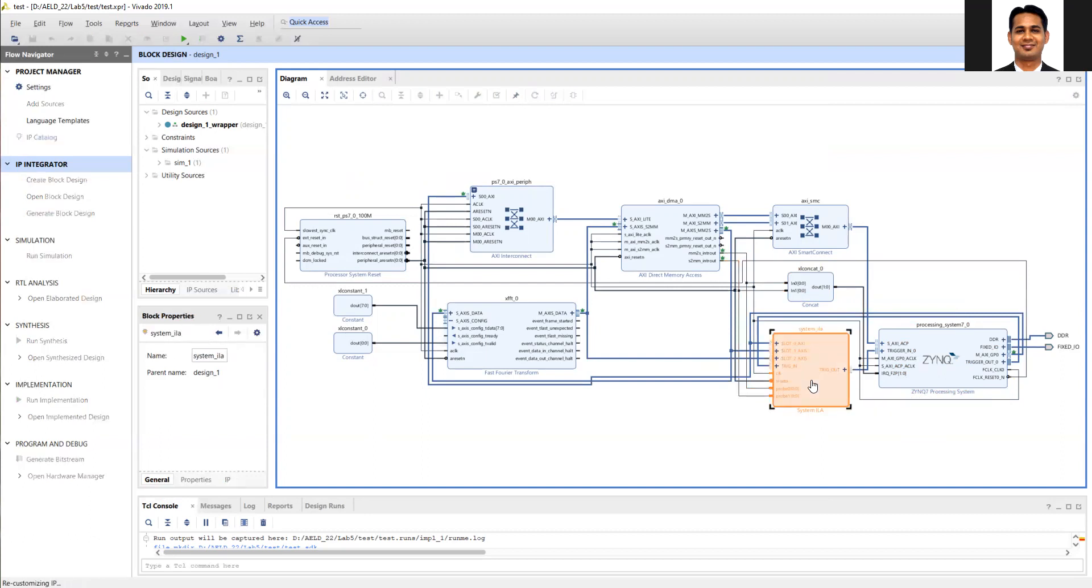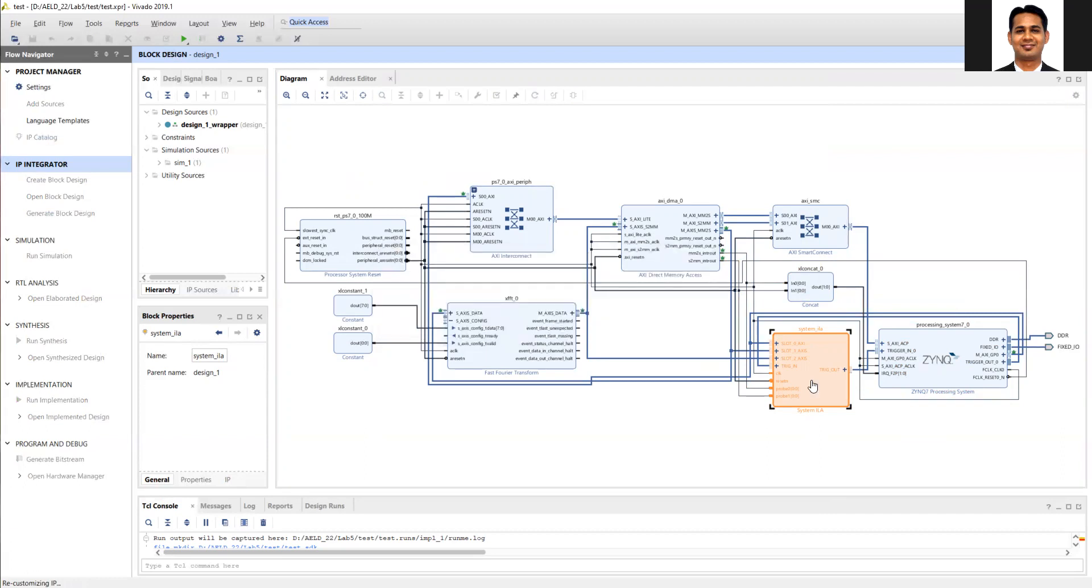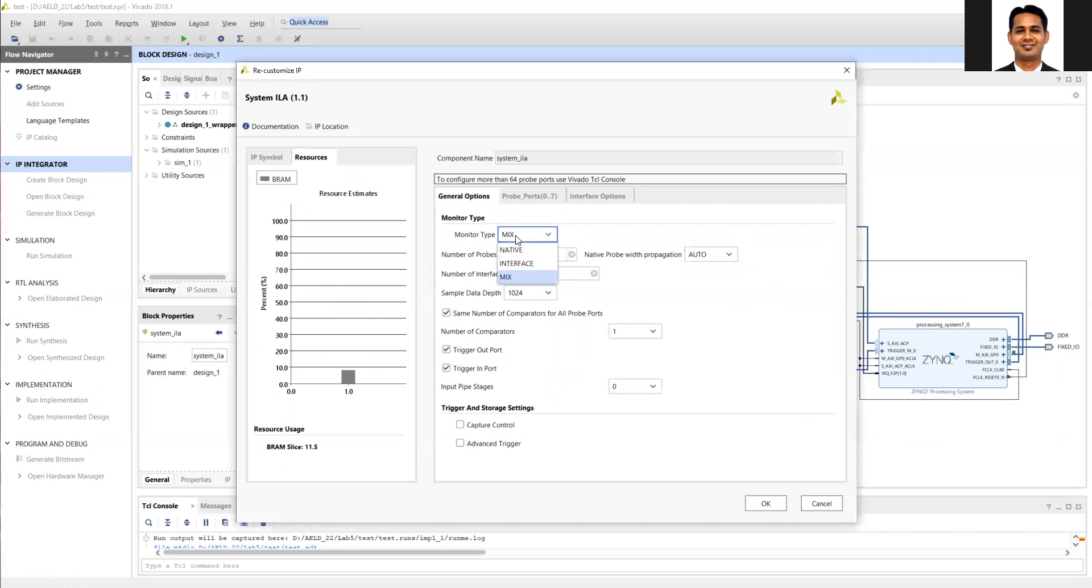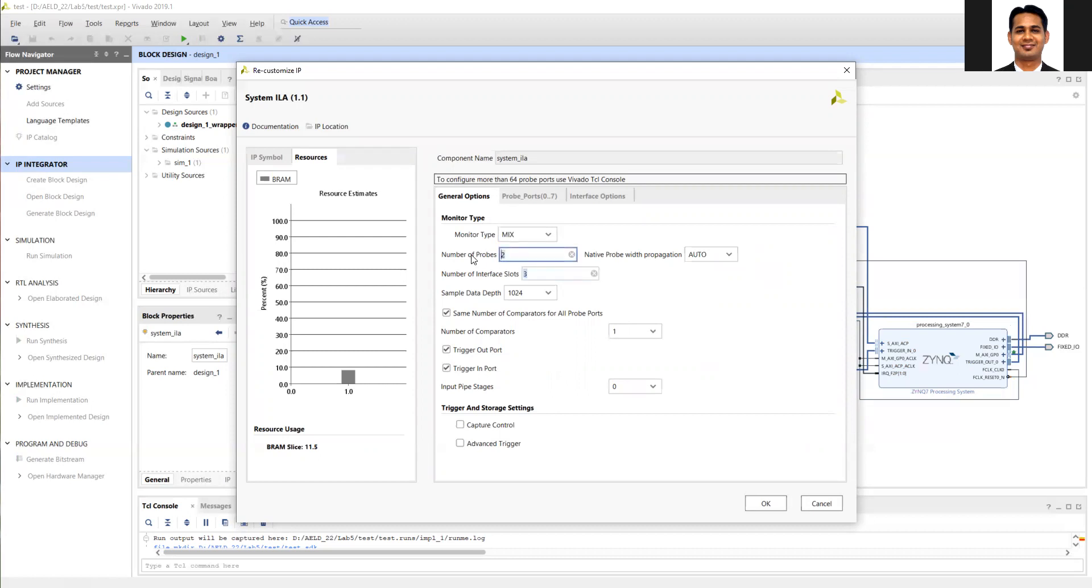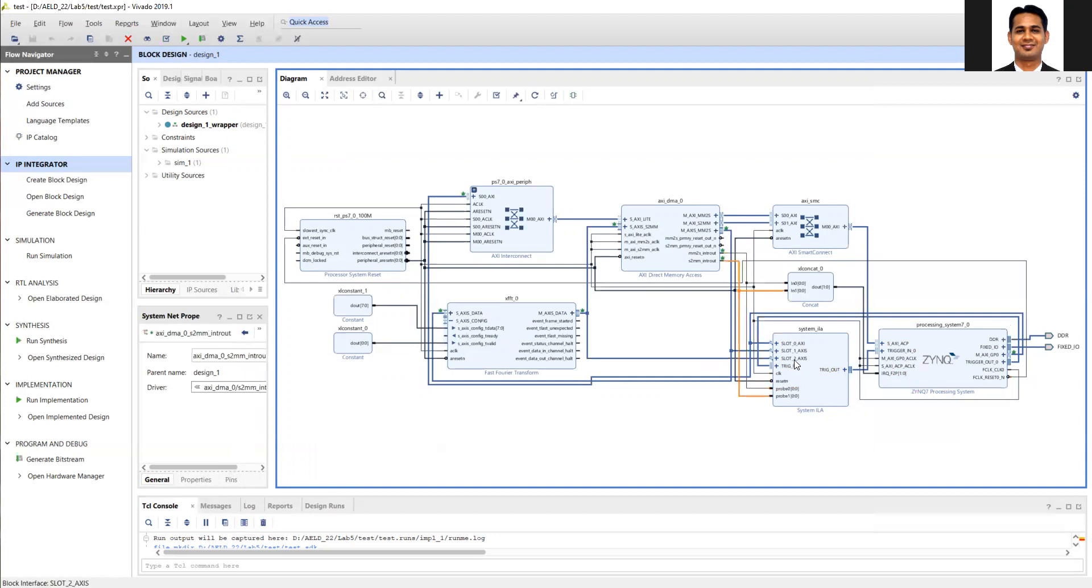In the system ILA, you will be asked to define which signals you want to monitor. There are three options: native means non-AXI signals, interface means AXI signals, and mix means a combination of both. You should select mixed. Here I'm selecting three AXI and two non-AXI signals. You'll see there are two non-AXI signals where you can connect your interrupts, and three AXI signals where I've connected the input and output of the FFT and the GP port.